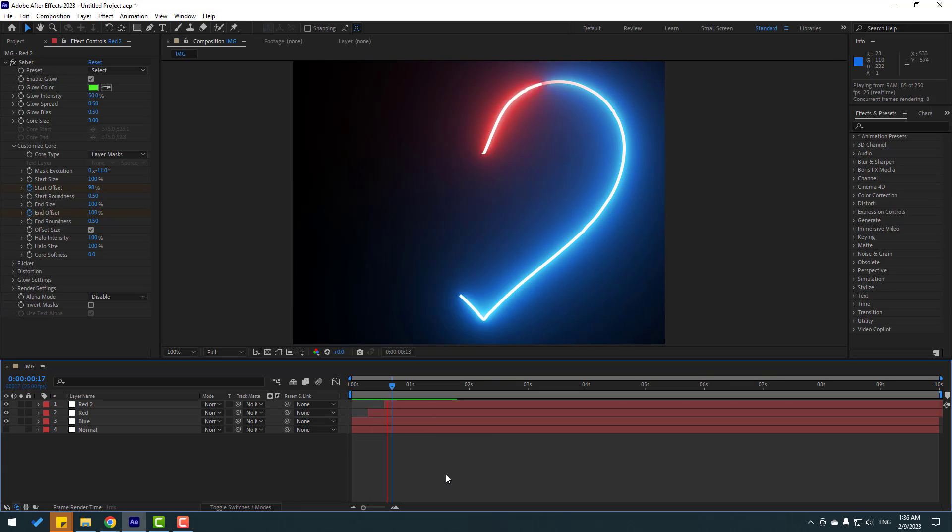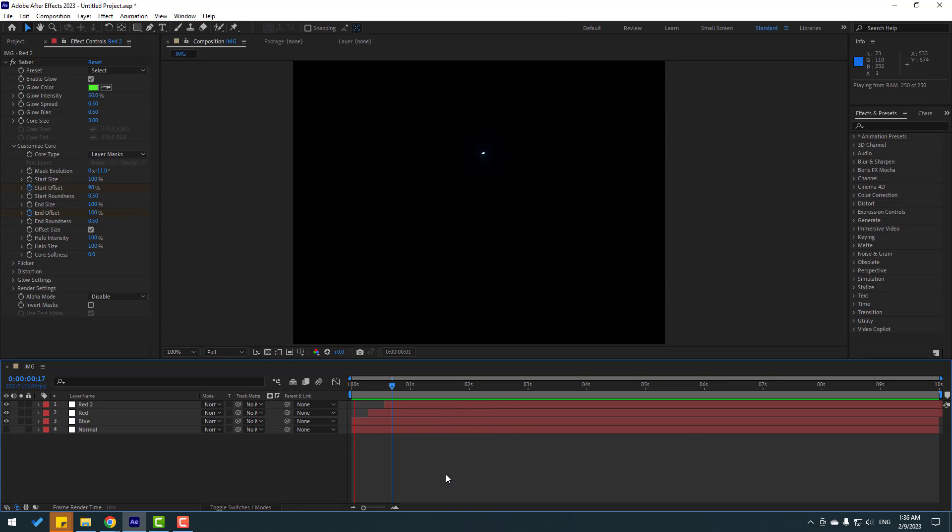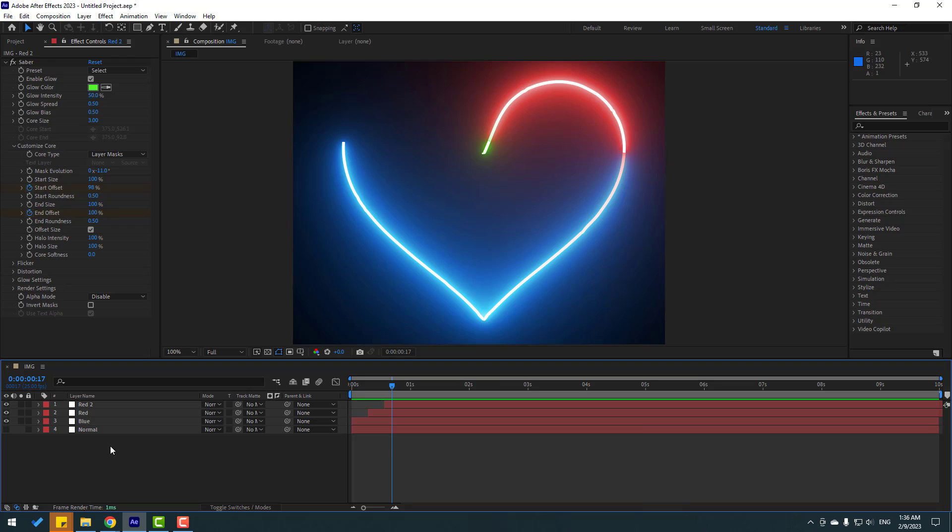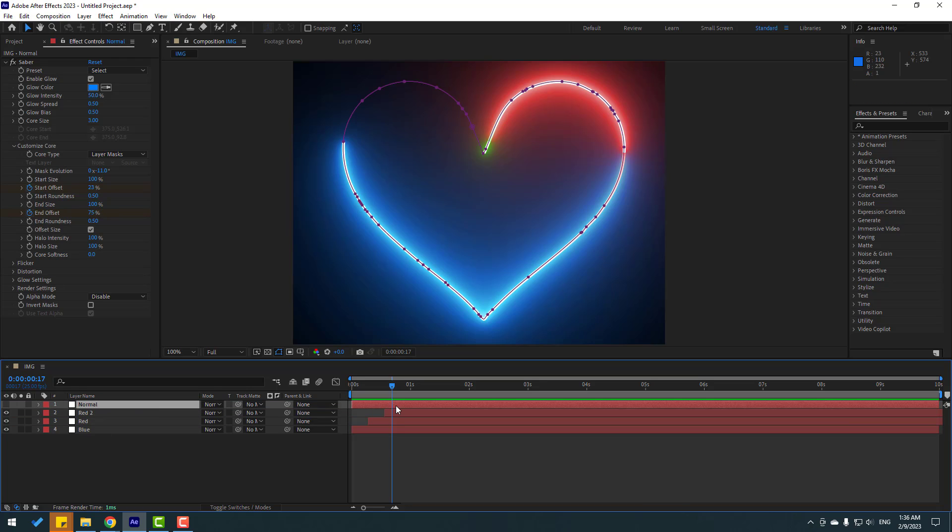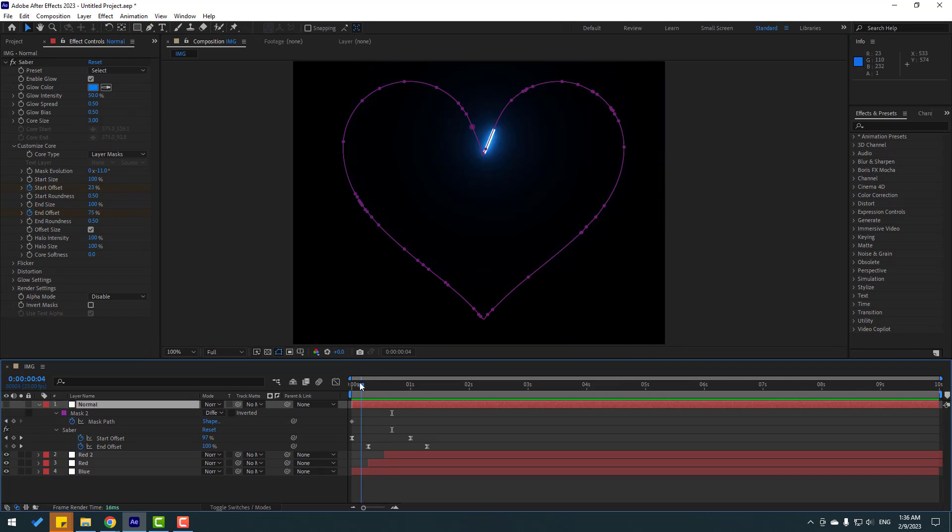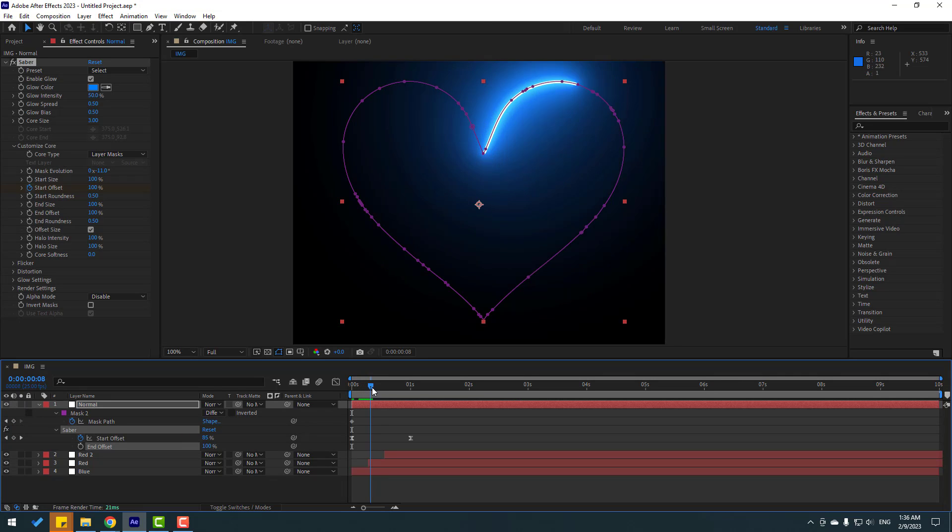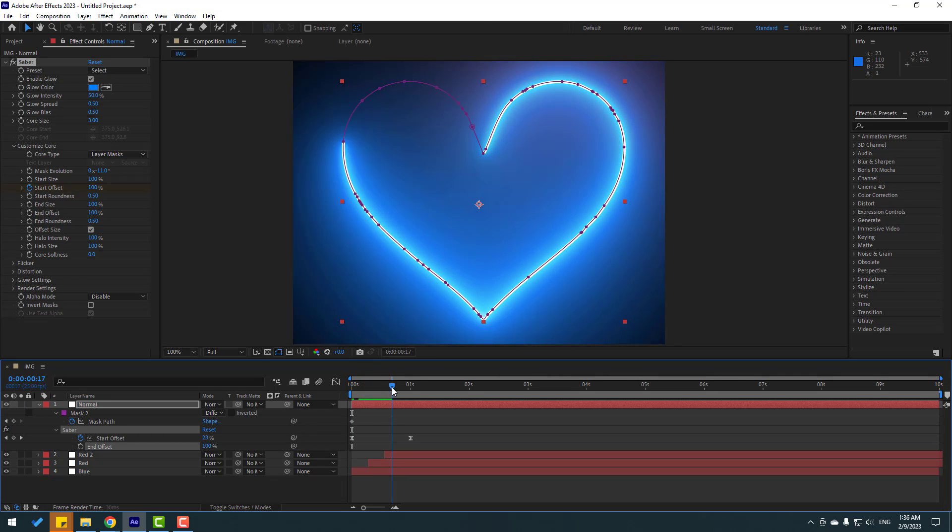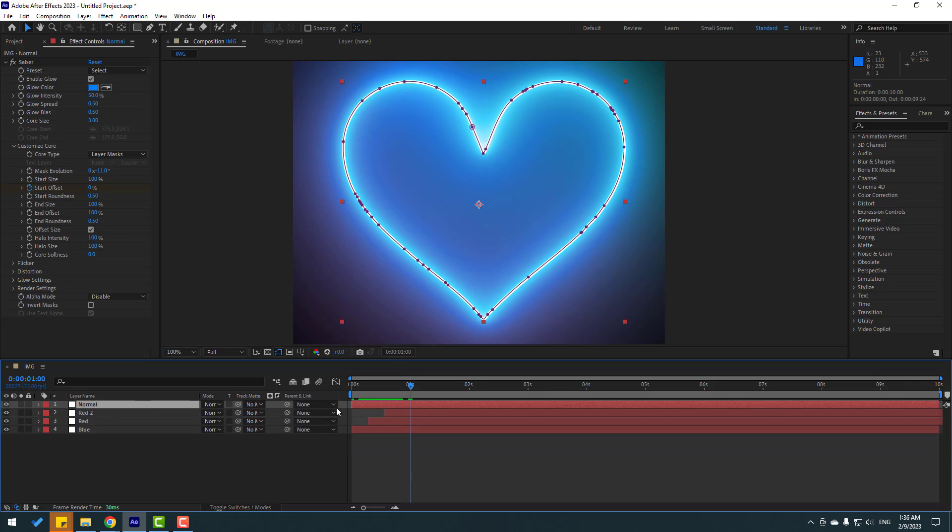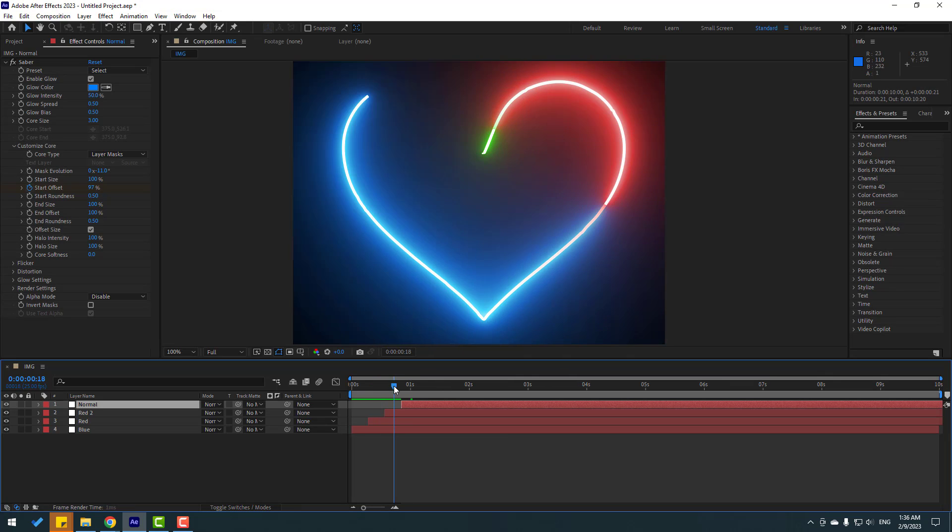Select the normal layer and move to up. Press U to see keyframes. Go here and delete the end offset. Let's see. Let's select the normal layer and move to right here.